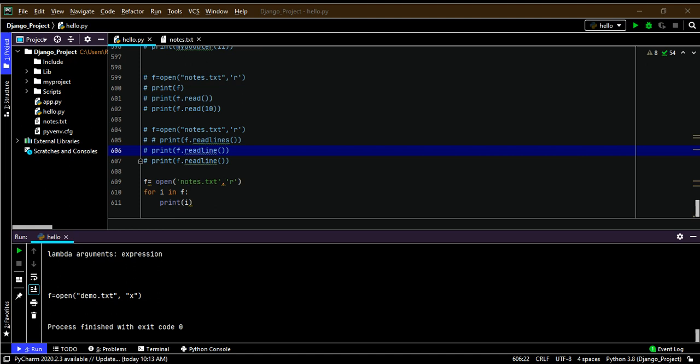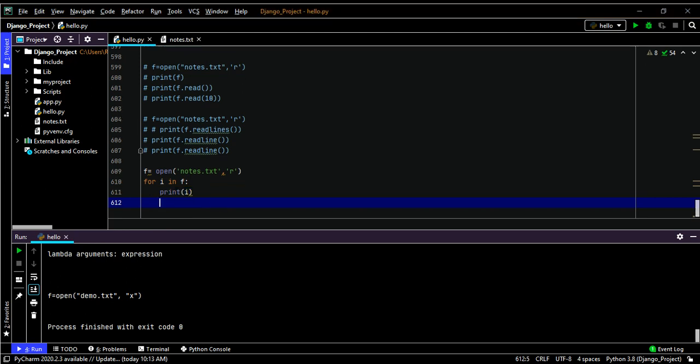It's good practice to always close files when you're done working with them. We have the close() method for this: f.close(). Due to buffering, changes made to the file may not be saved properly until the file is closed, so we should always close the file manually through the script.